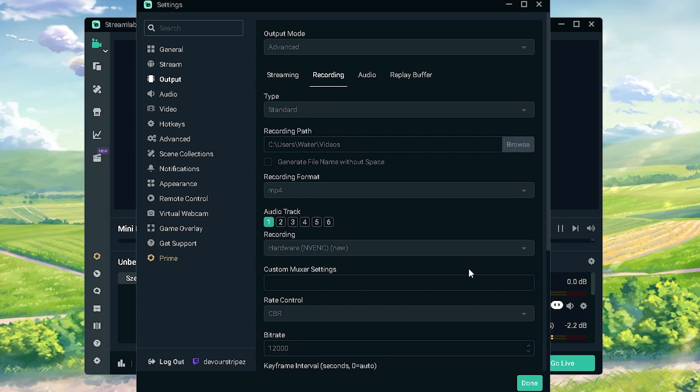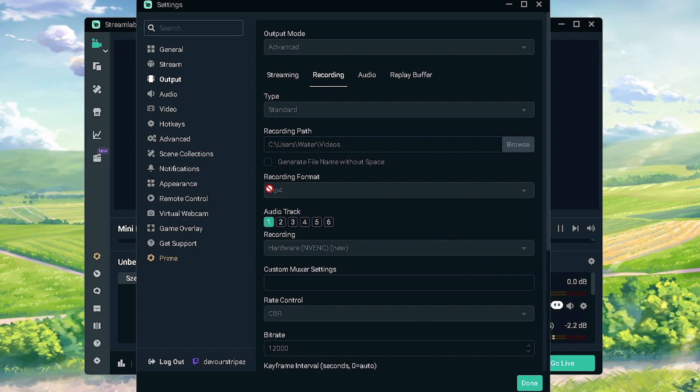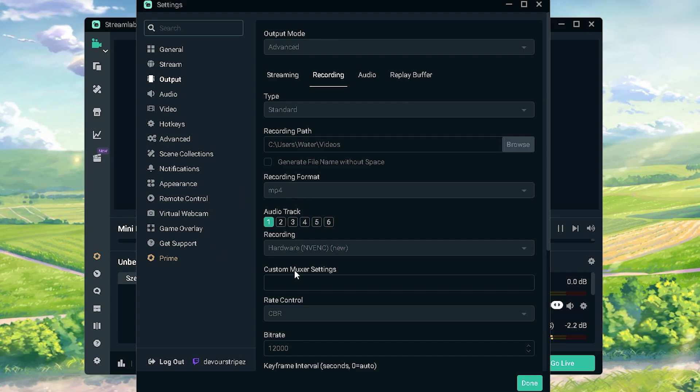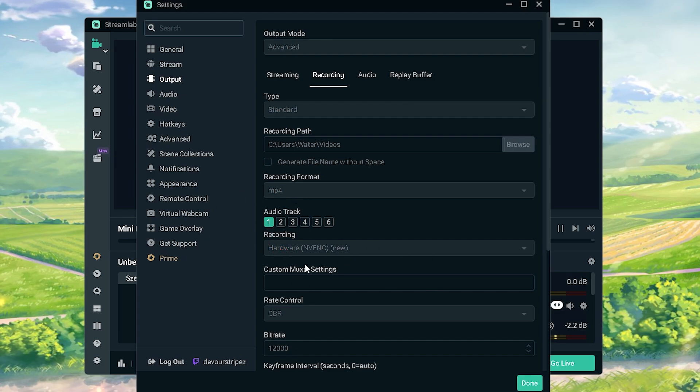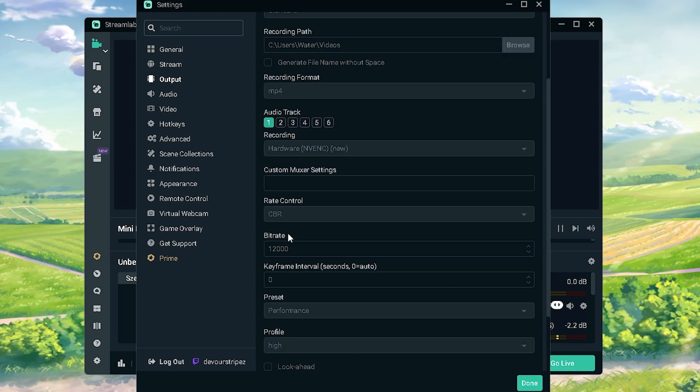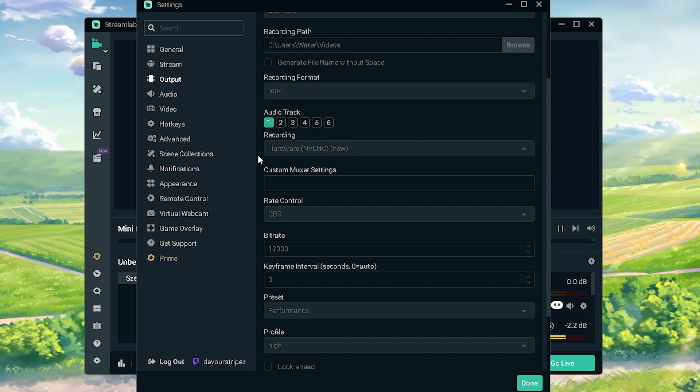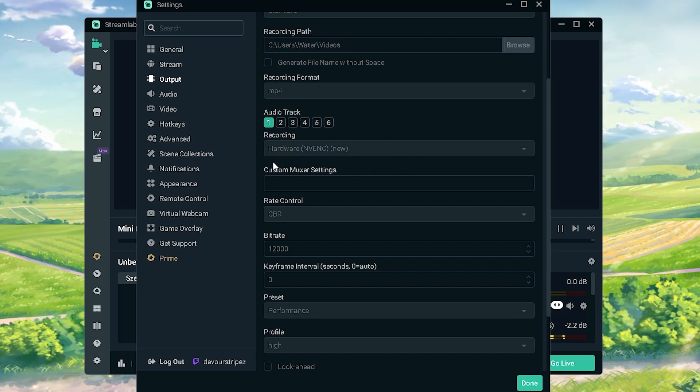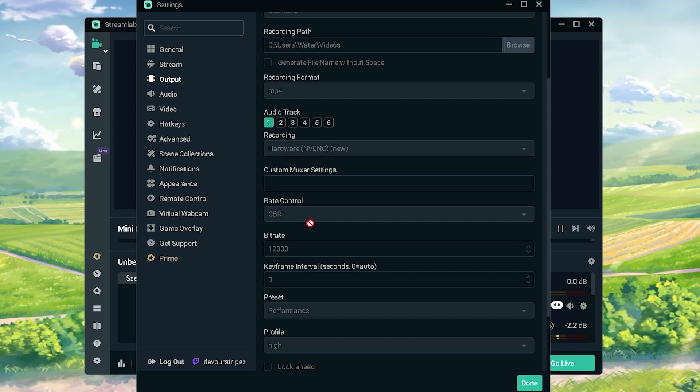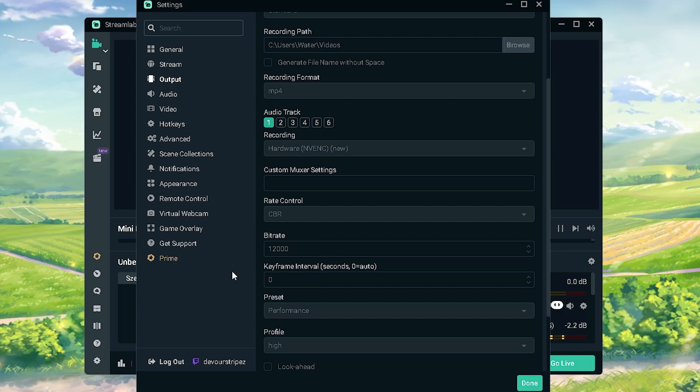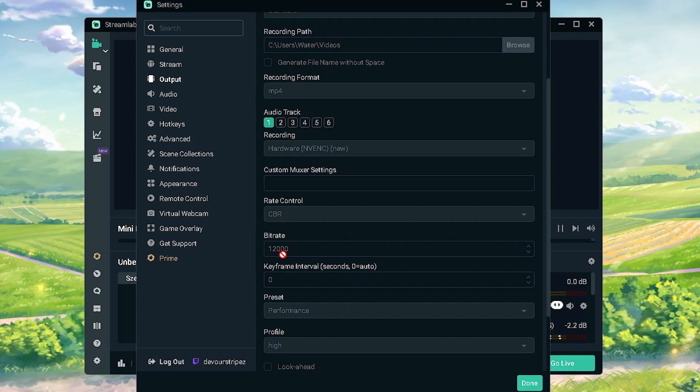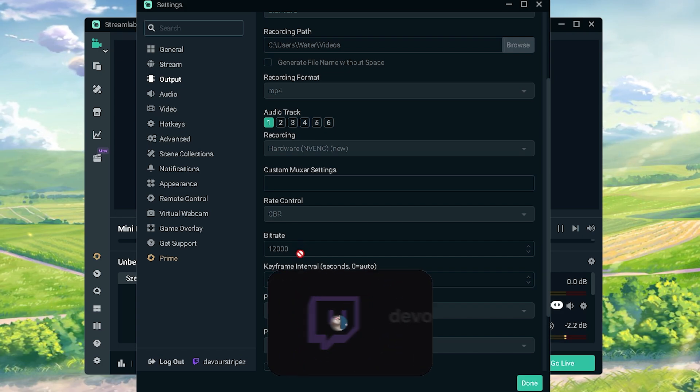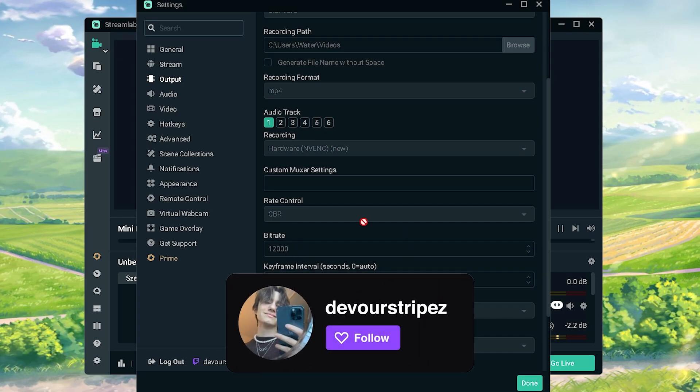Then we're gonna go over to recording. You can see here I actually put my recording format to mp4 because it's the easiest one to use. Audio tracks I leave on 1. Recording I have as well on hardware NVENC, the newer one. Here as well the same thing, always put your codec as well on your GPU, super important. Rate control on CBR and then next up your bitrate to 12,000 because you really want your gameplay to be super sharp. Something like 7000 would be a little bit too less.